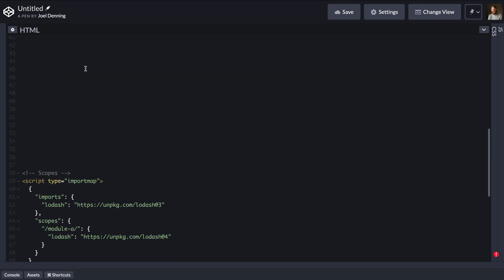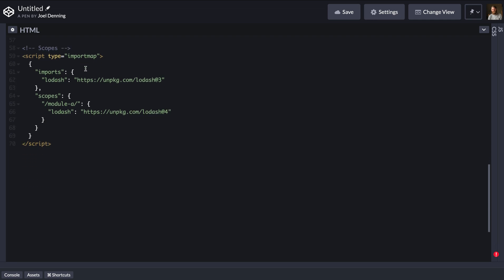And then the final major variation of import maps is using scopes. So what this is doing here with scopes is supporting multiple versions of the same module within the same page. So in this case, we have Lodash 3 and we have Lodash 4. And you might have some modules that require Lodash 3. They haven't upgraded yet to Lodash 4. And so you're forced to have both Lodash 3 and Lodash 4 in the page. Not great for performance. However, import maps do allow you to do this. How it works is that the scope matches the URL of the requester.